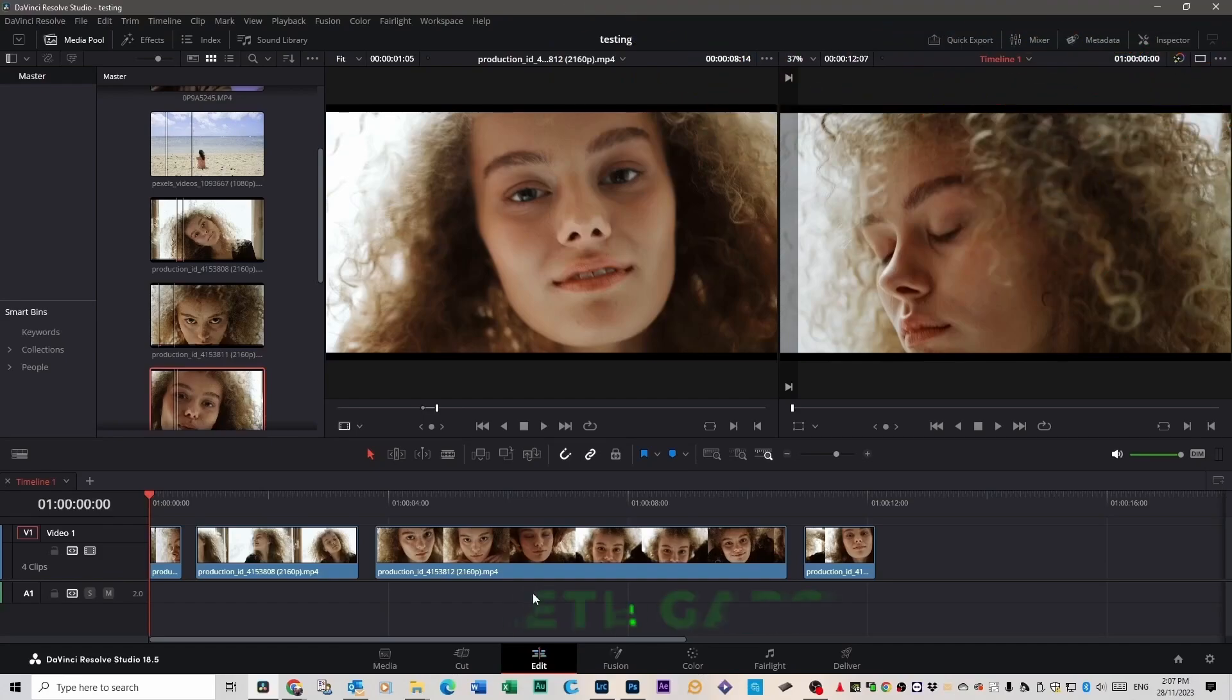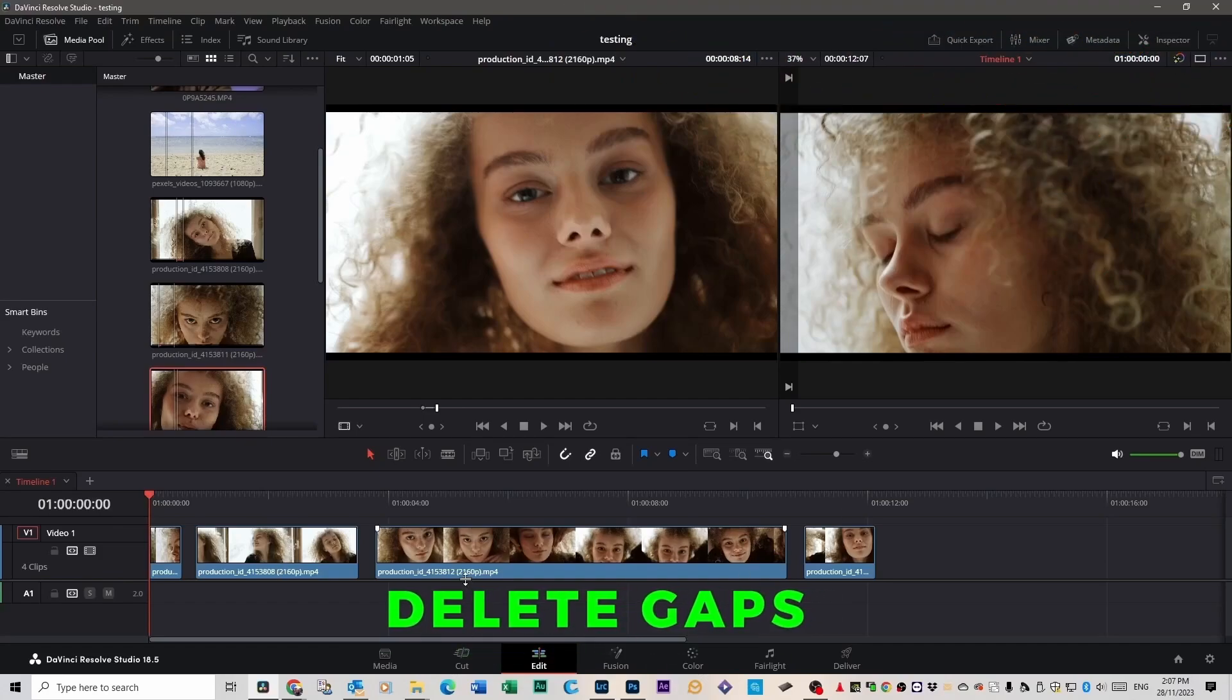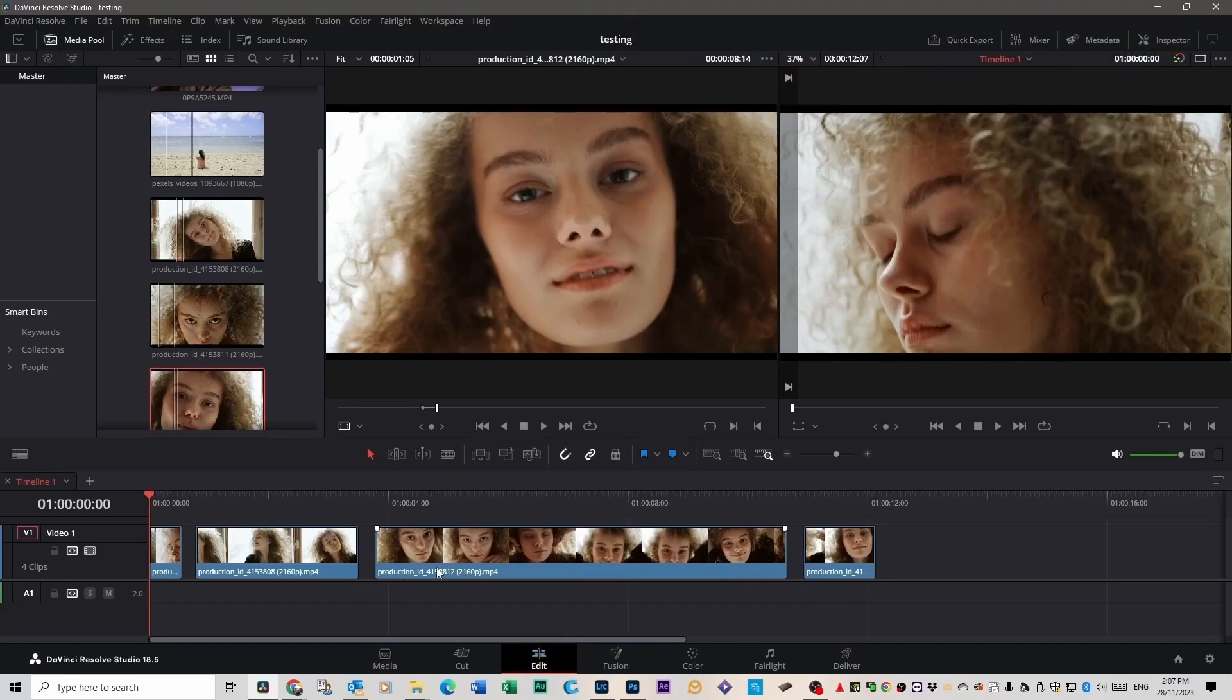This feature is called Delete Gaps, and I'm going to show you how to set it up. So how do you set up this Delete Gaps feature? You've got all your footage down here, you've got a lot of gaps in it, you don't want to go through and scroll in every little bit.